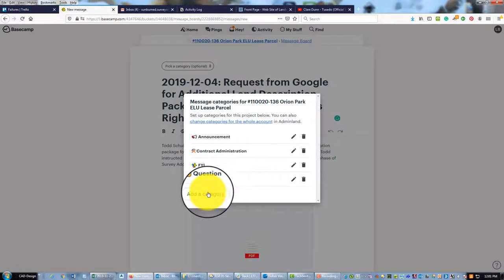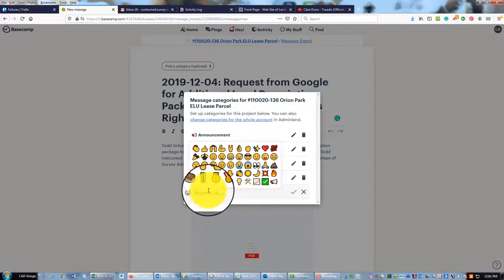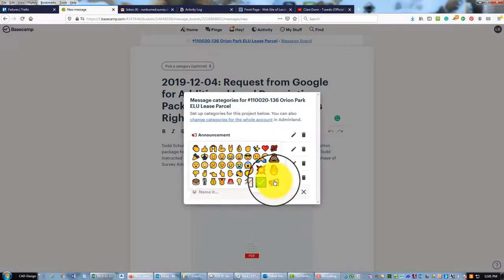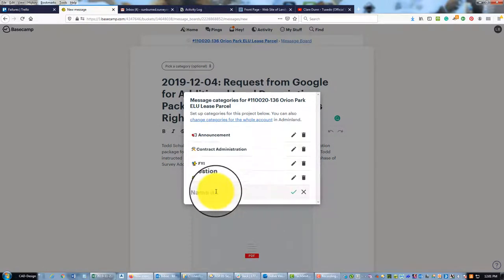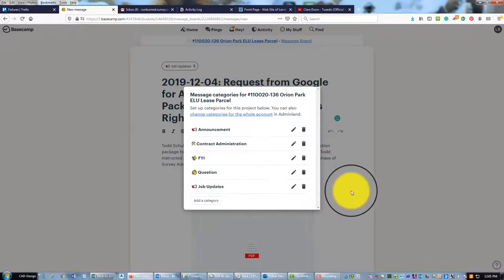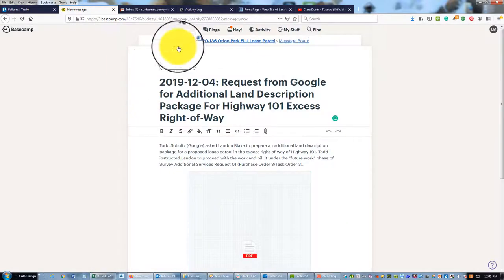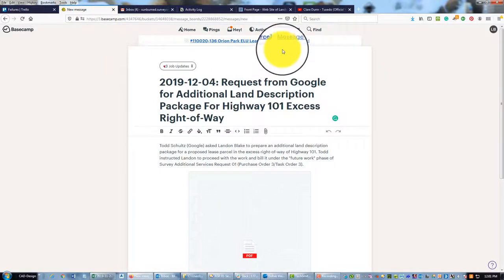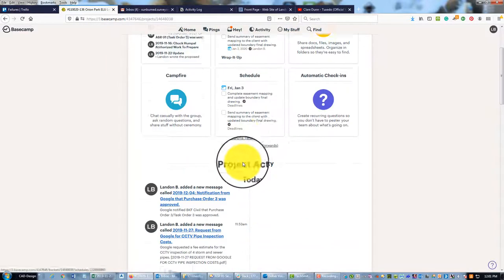We're going to do the same thing here—pick the loudspeaker bullhorn and say Job Updates, and hit the green check. Now we've got that custom category.